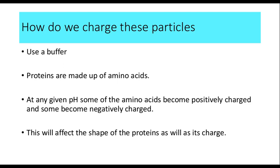To charge these particles, we need a buffer. The buffer has a pH, and we can set the pH to any value. Proteins are made up of amino acids, and at a given pH, some amino acids are positively charged and some are negatively charged. So at a given pH, different amino acids within the protein will be positively or negatively charged, and the net charge of the protein will be the sum of all positively and negatively charged amino acids.